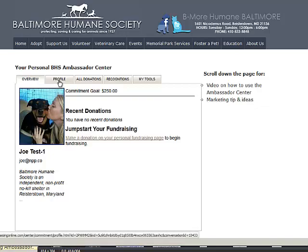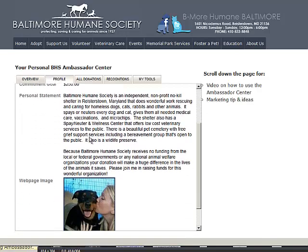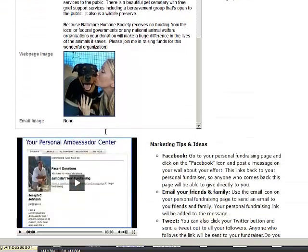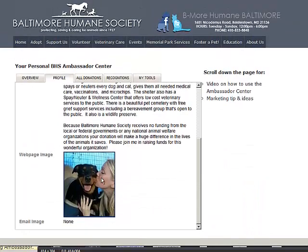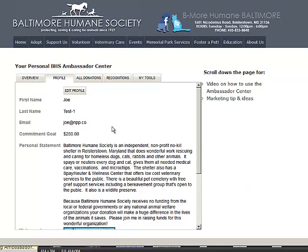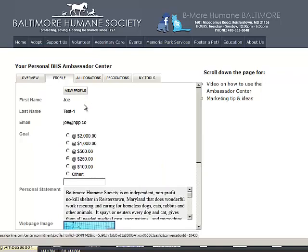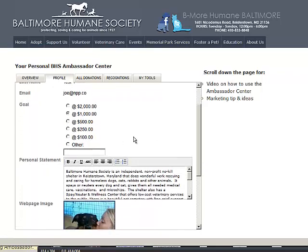It is your profile page, the second tab, where you can come in and customize the default image and text that have been given to you. Additionally, you could change your commitment goal if you like. So let's do that. Once we hit Edit Profile, we can then come in and modify our goal. So I'm going to up mine to one thousand dollars.